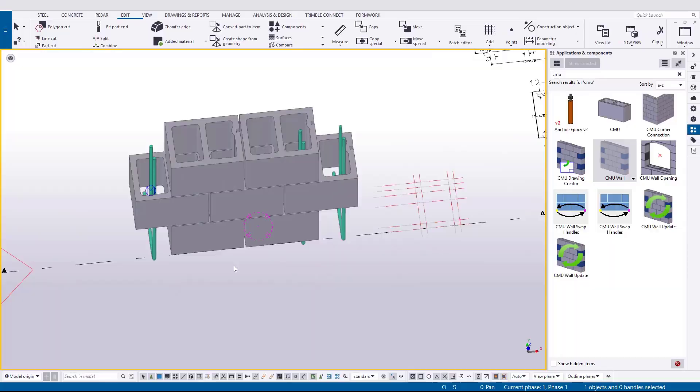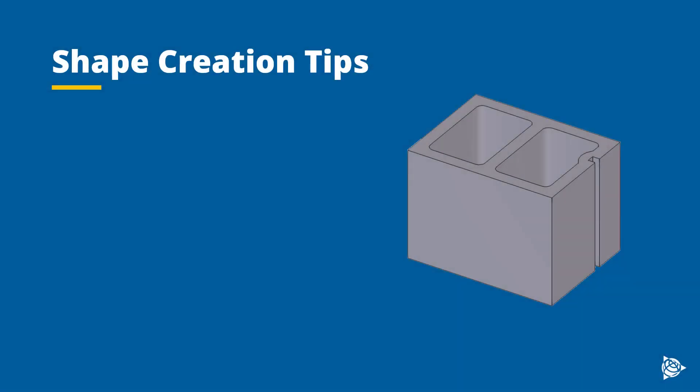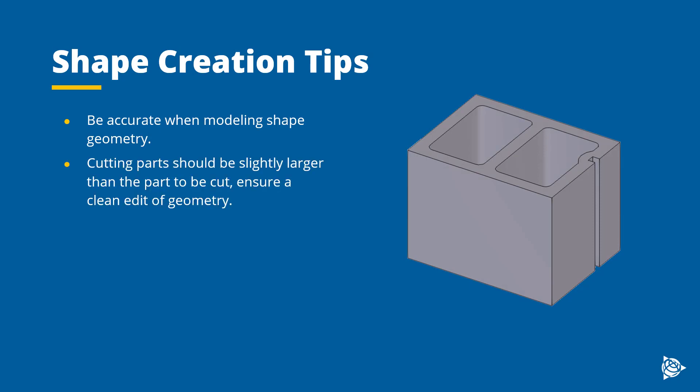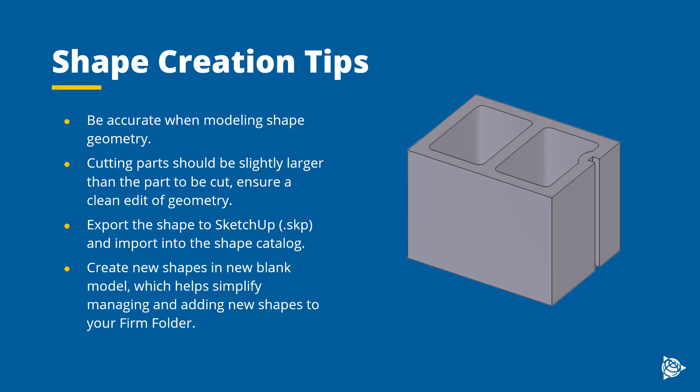That's going to wrap up this workflow. A couple of things to remember. Make sure you're as accurate as you need to be when creating your shapes with the native Tekla tools. Create cutting parts that are slightly larger than your overall shape. And make sure you're exporting to SketchUp. The reason for this method over other shape creation methods, it allows you to accurately control the position of the object when it is exported. Plus, it creates a SketchUp file that you can archive and have as a backup in the future. Ensure that when you're creating a new library of shapes that you do so in a new blank model, and not an existing project. This will help keep things clean and allow an easier management of those new shapes to your company firm folder for use on every project.